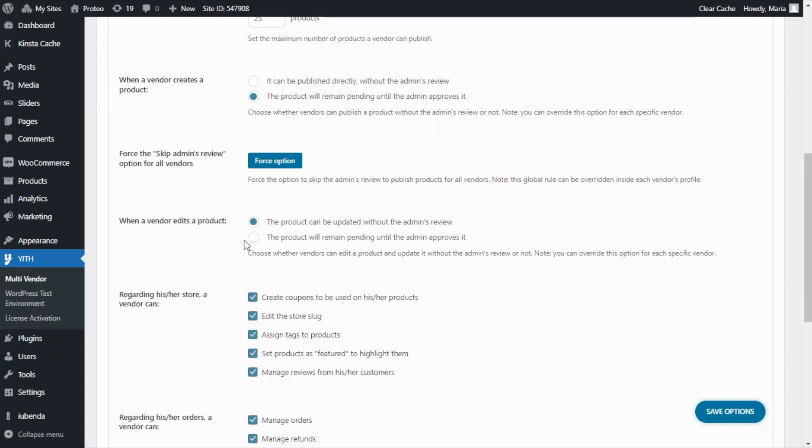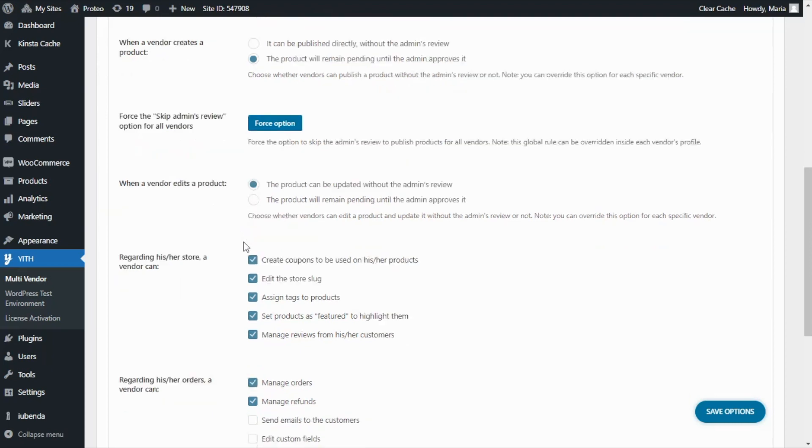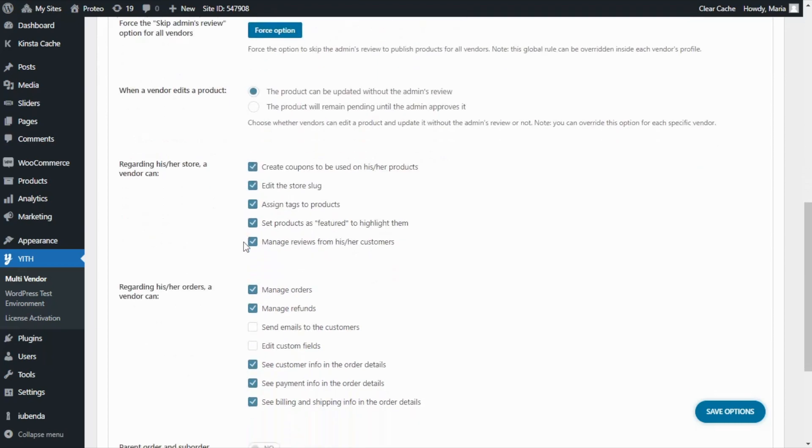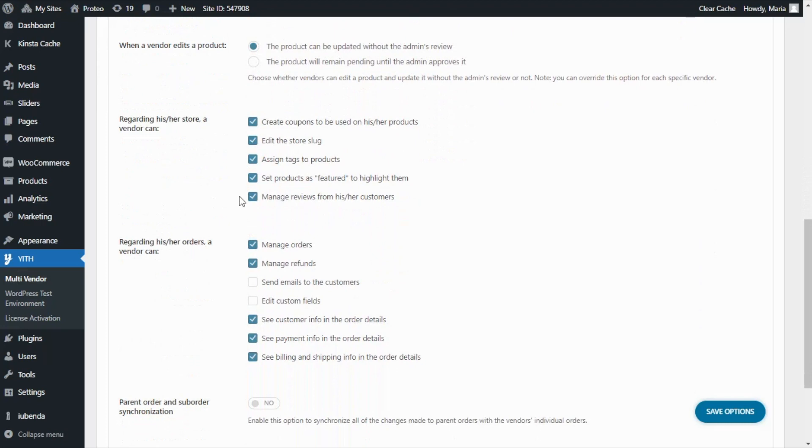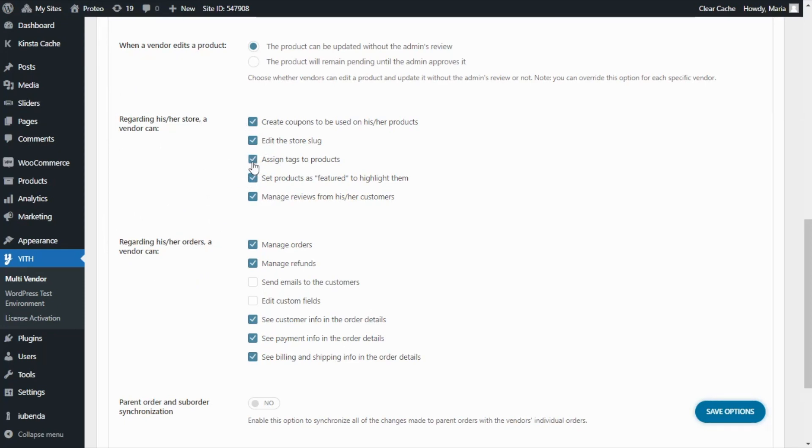Moving on, the admin can choose which actions vendors will be allowed to manage from their specific dashboards regarding their store and their orders. As you can see we can find over here some options that the admin can either select or not in order to allow vendors to manage them.